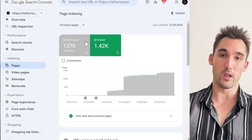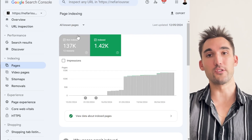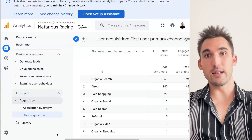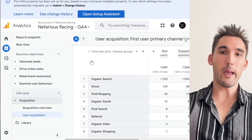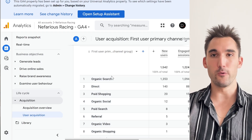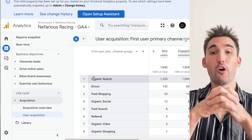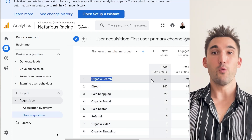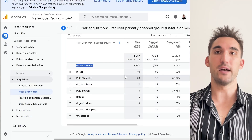So Google Search Console is basically everything on the Google Search results relating to your website. Google Analytics, on the other hand, tracks and measures what happens once people actually land on your website. It's tracking everything that happens on your website itself, including organic search — the ones that came from Google Search, which is what Google Search Console analyzed.